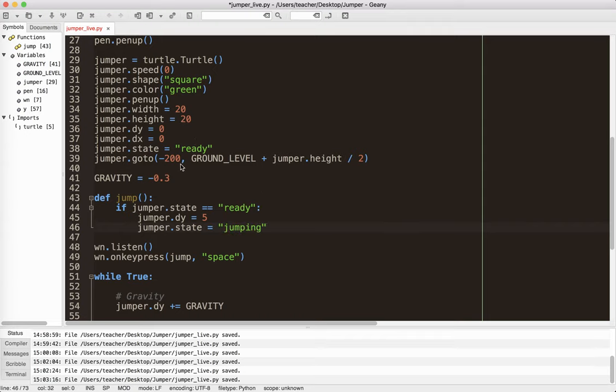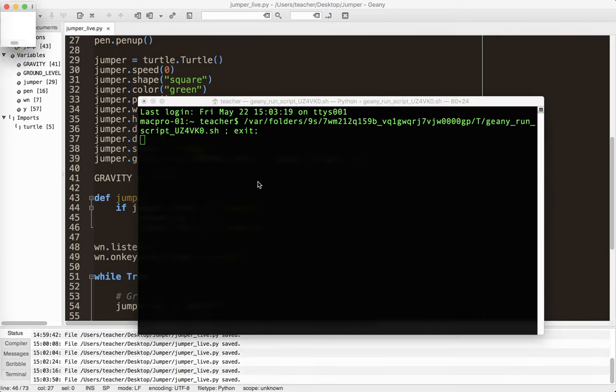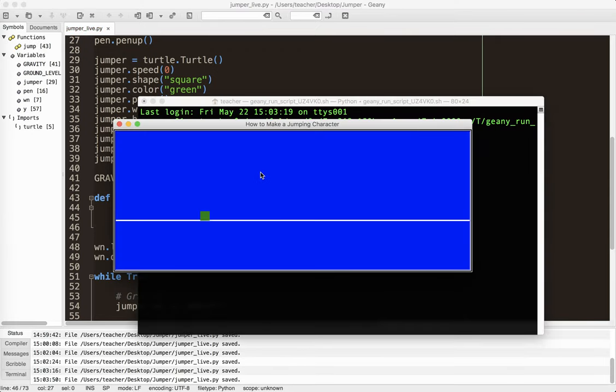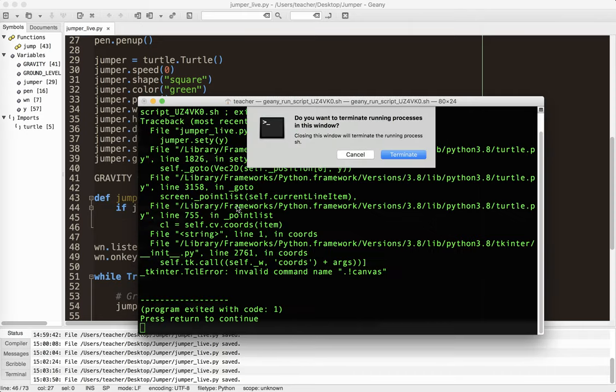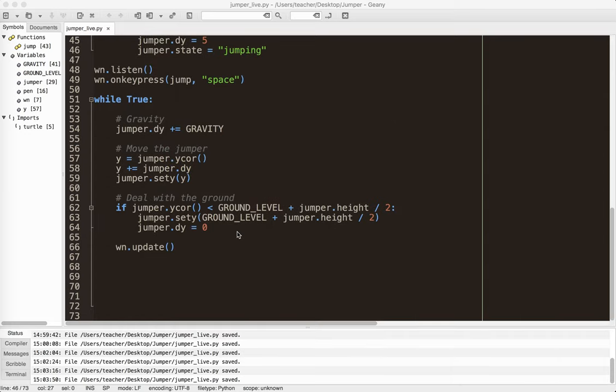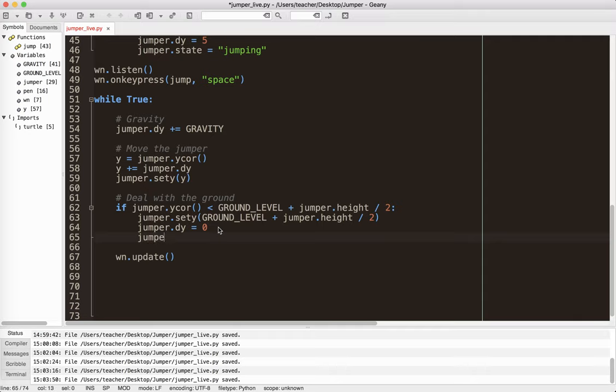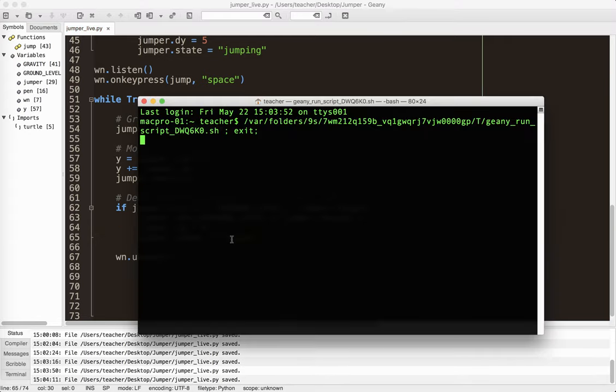So our jumper is going to have two states, ready and jumping. So if he's ready, jump, change the dy, and then do the jump. I hit function f5 again, run it. Okay. Jumped. Now it's not jumping because the state is still jumping. So then down here, when I hit the ground, I got to do jumper.state equals ready. So this tells me that I can go ahead and jump again.